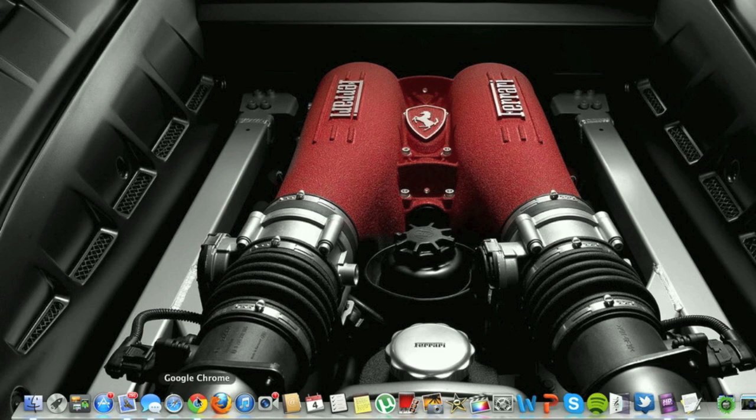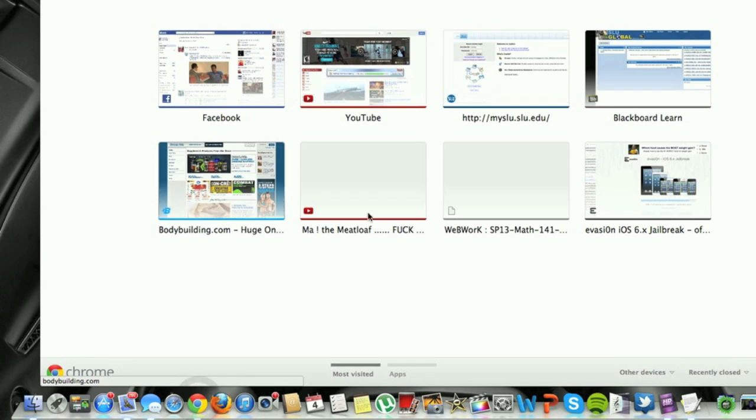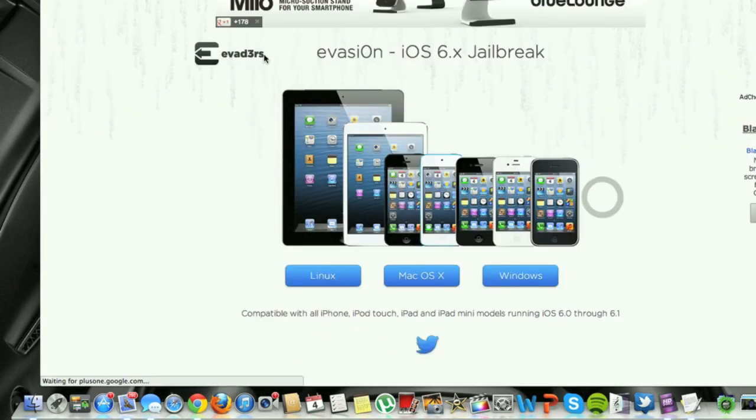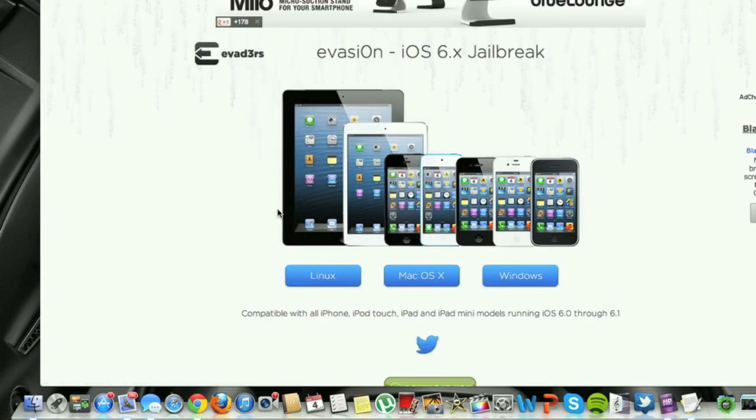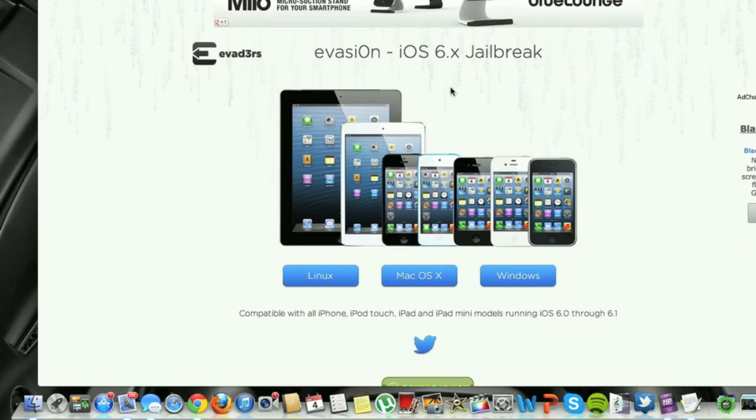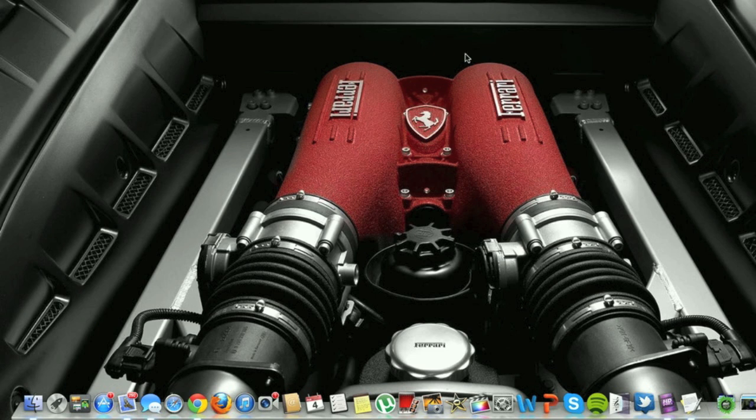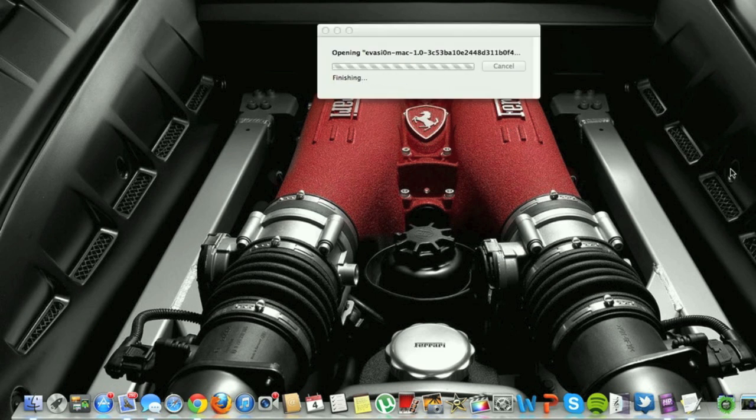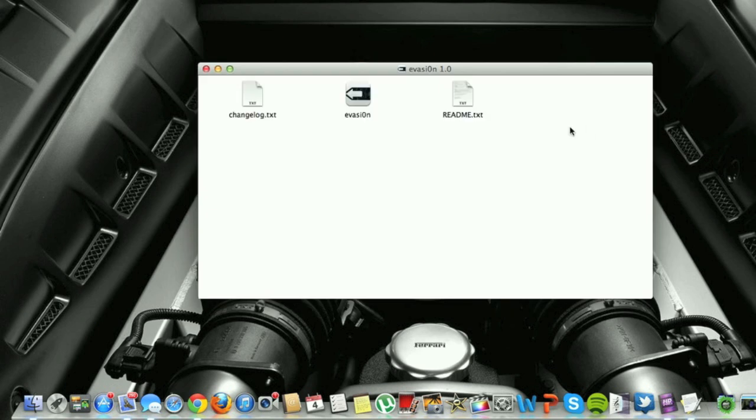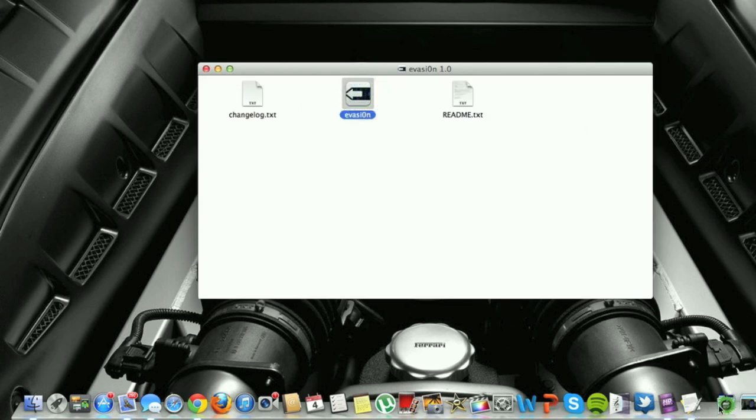So the first thing you want to do is go to the link I have in my description of the video, evasion.com. Obviously we're on Mac right now, so click Mac OS X, download the program, open the image file, and copy evasion to your applications folder.